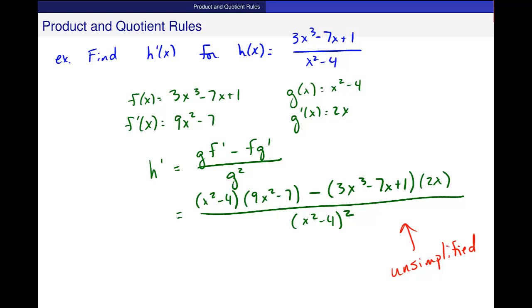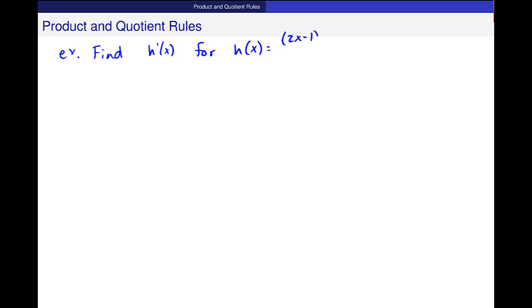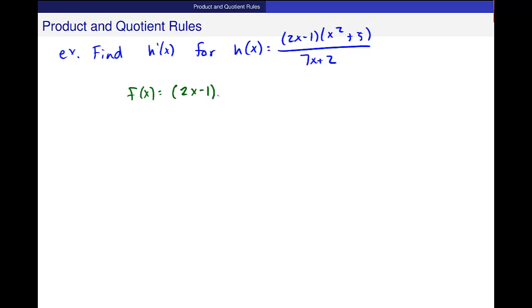Let's do one more that looks like a combination of the product and quotient rule, just to make sure you can use that when needed. Find h prime of x for h of x equal to (2x minus 1)(x squared plus 5) over (7x plus 2). In this case, f of x is the numerator, (2x minus 1)(x squared plus 5), and g of x is the denominator, 7x plus 2.